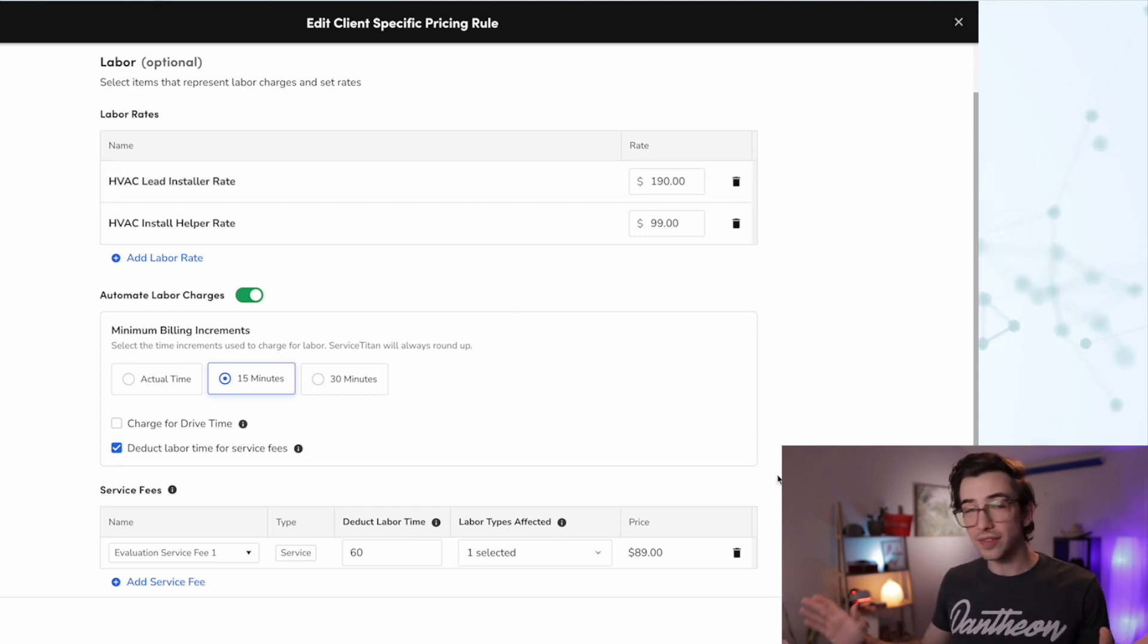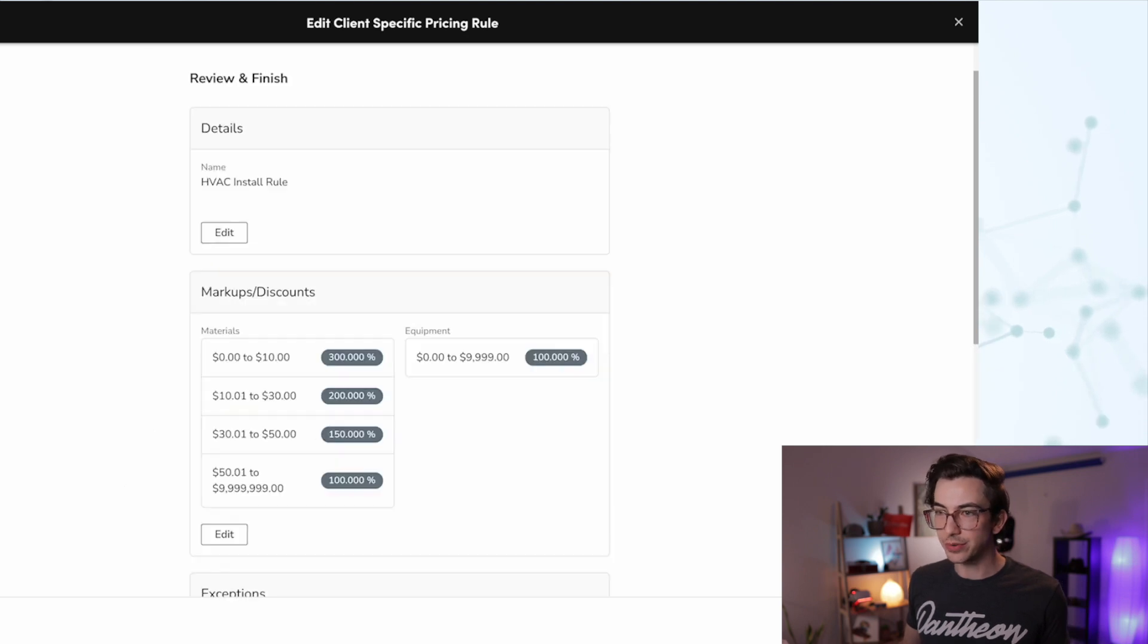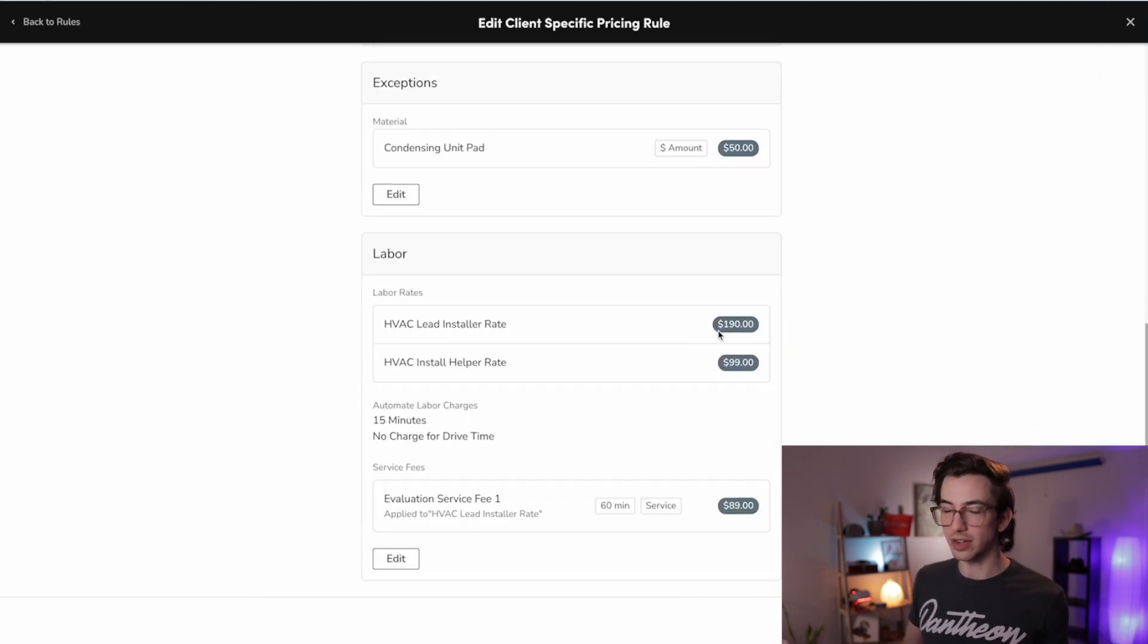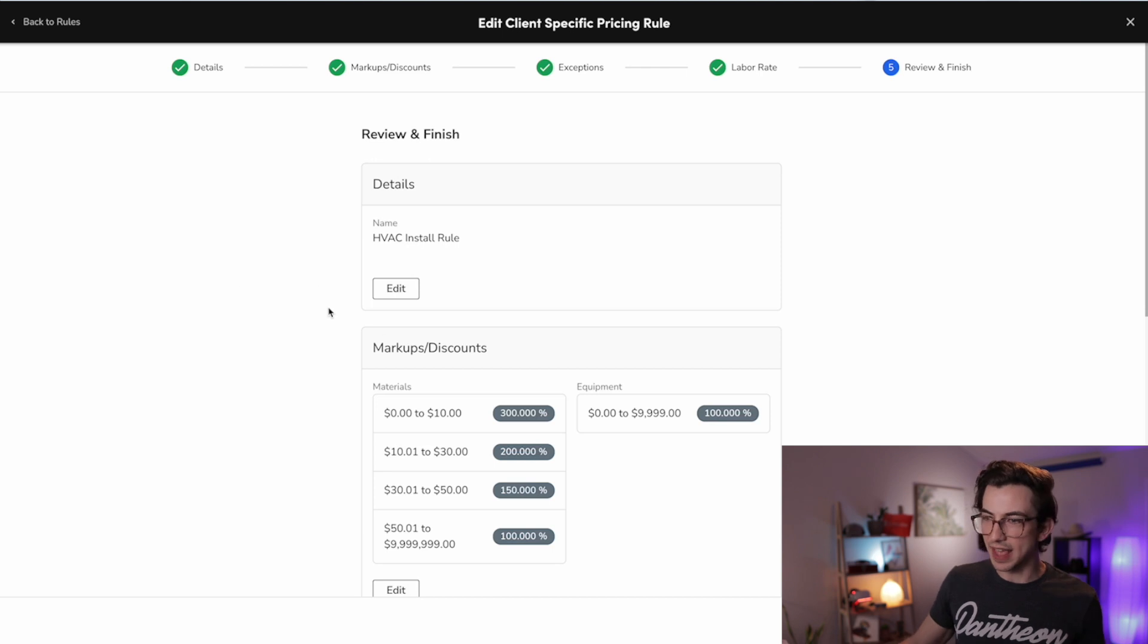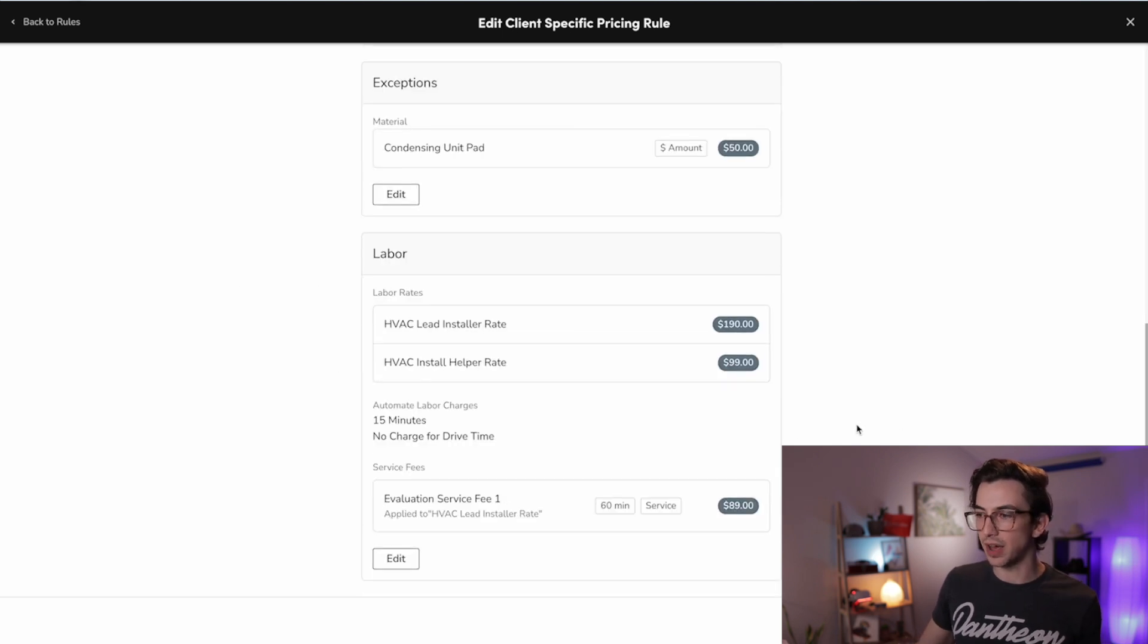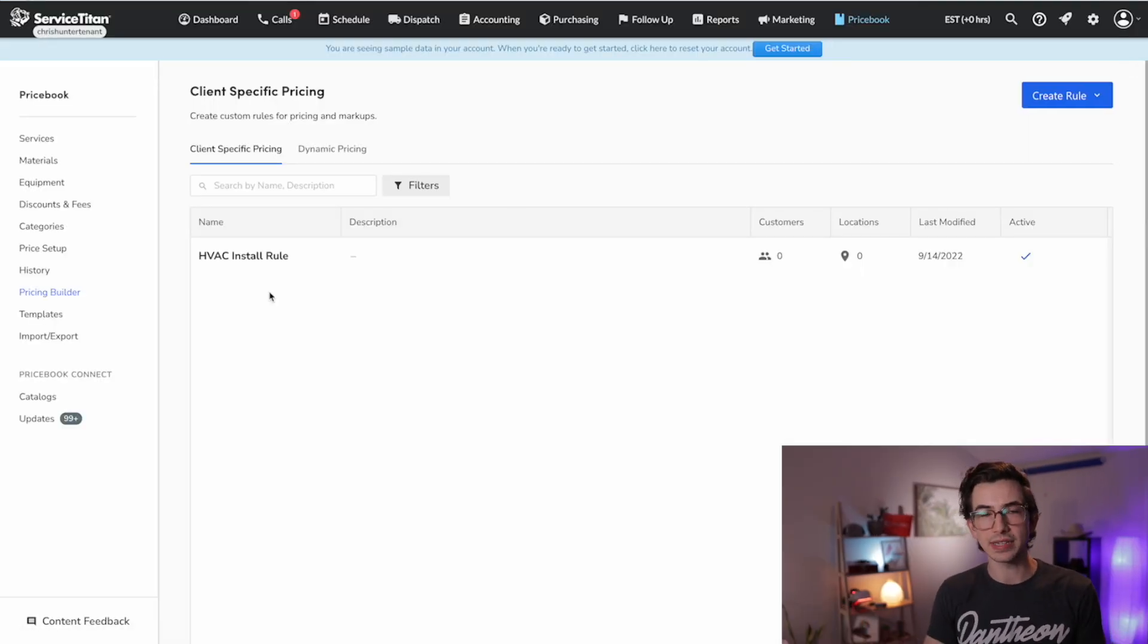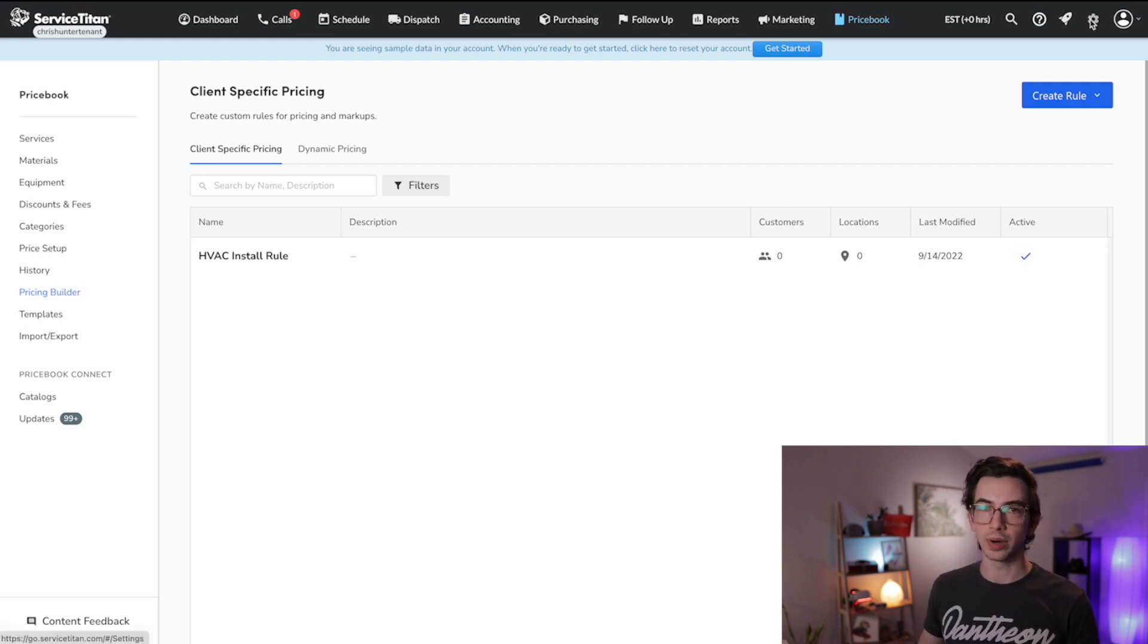Okay. Once all of that's set up to my liking, I'm going to hit review. This gives me a chance to just look everything over and make sure I'm happy with it. If there's anything I want to change, I have these edit buttons here, but otherwise I can just hit save rule. Okay. Now I mentioned that we could map those labor rates to technicians. So let me show you how to do that.